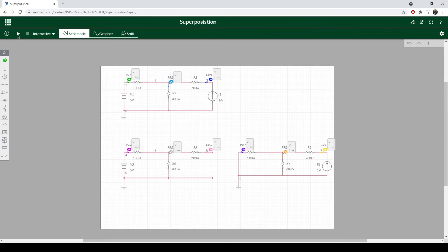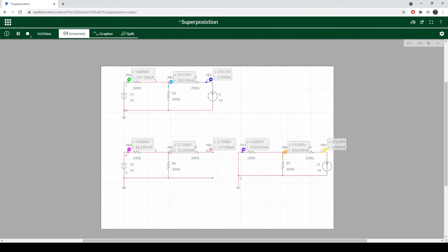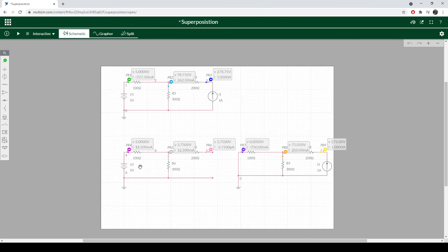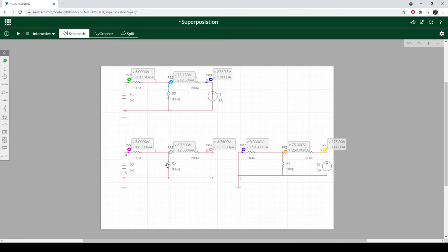So I'm going to run this for a second to get us some values. The full circuit is telling us 78.75 volts. If we look down here at just our voltage source analysis, we get 3.75 volts. And that goes with what I was saying about the voltage divider circuit. The majority of our 5 volts is appearing across this 300 ohms.